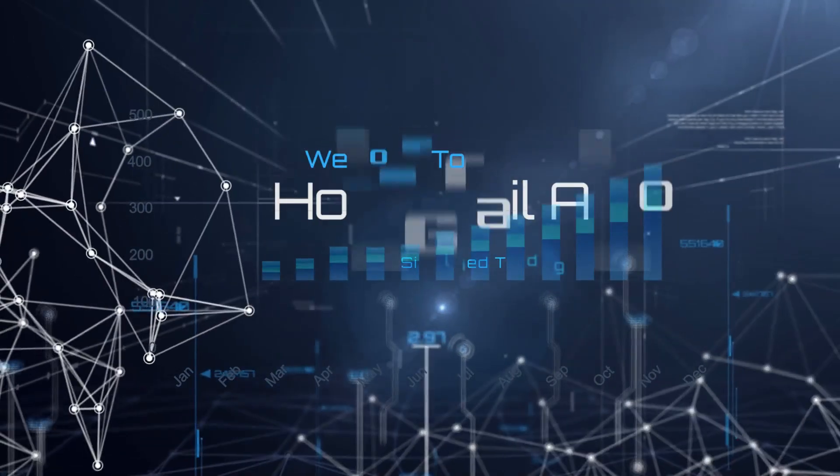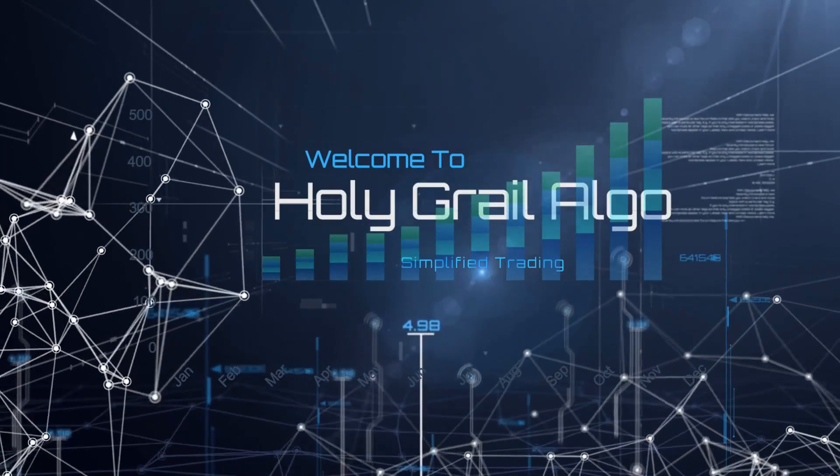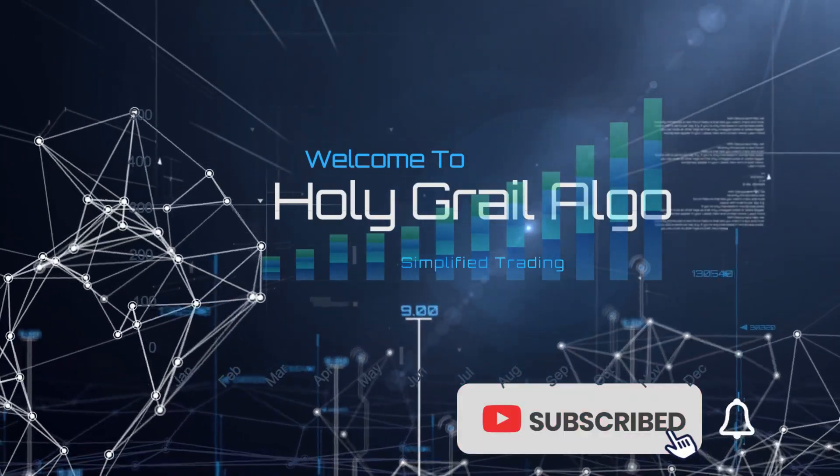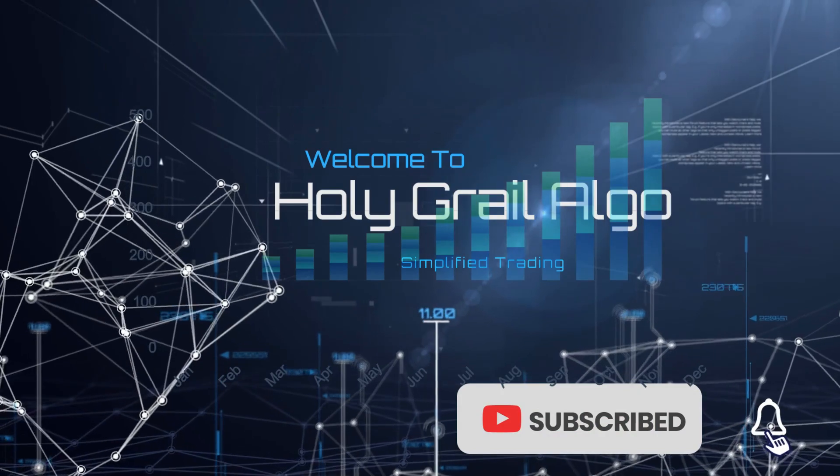Welcome to Holy Grail Algo, simplified trading. Make sure to like, subscribe, and turn on the notification bell.